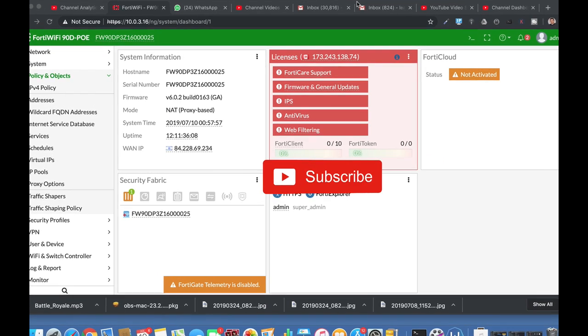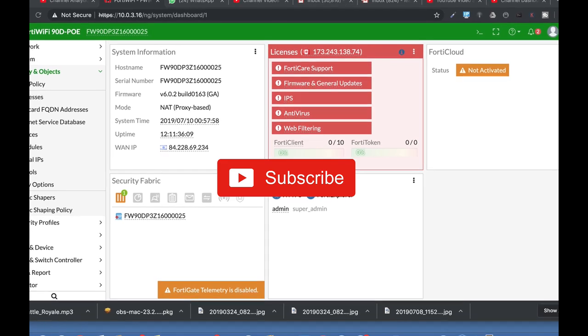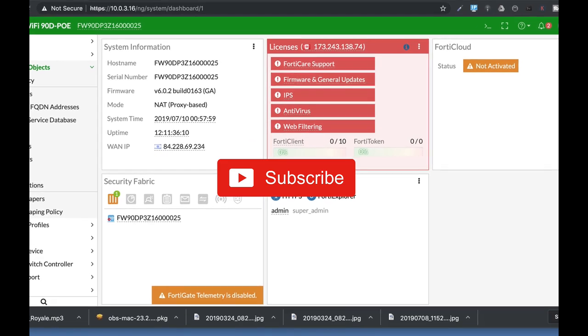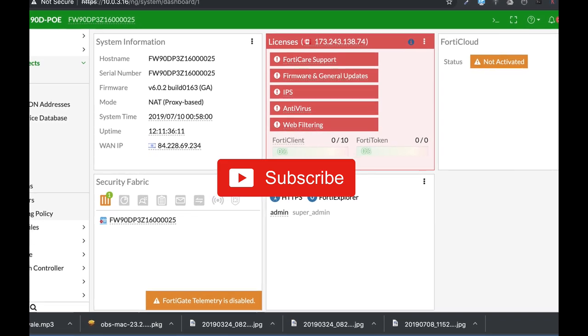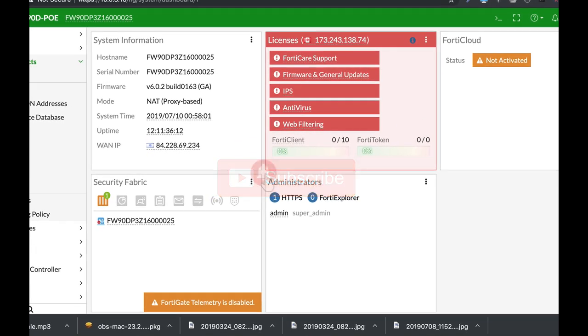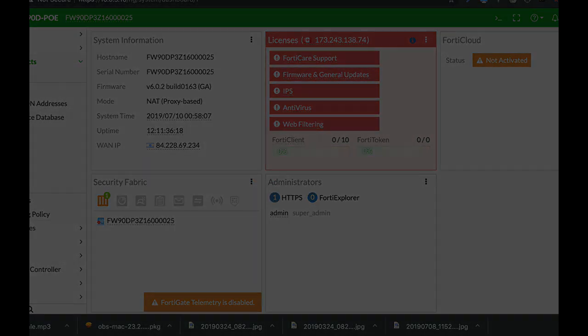To get more easy setup tips for your FortiGate firewall, subscribe now and don't forget to click on the bell notification and you won't miss anything.